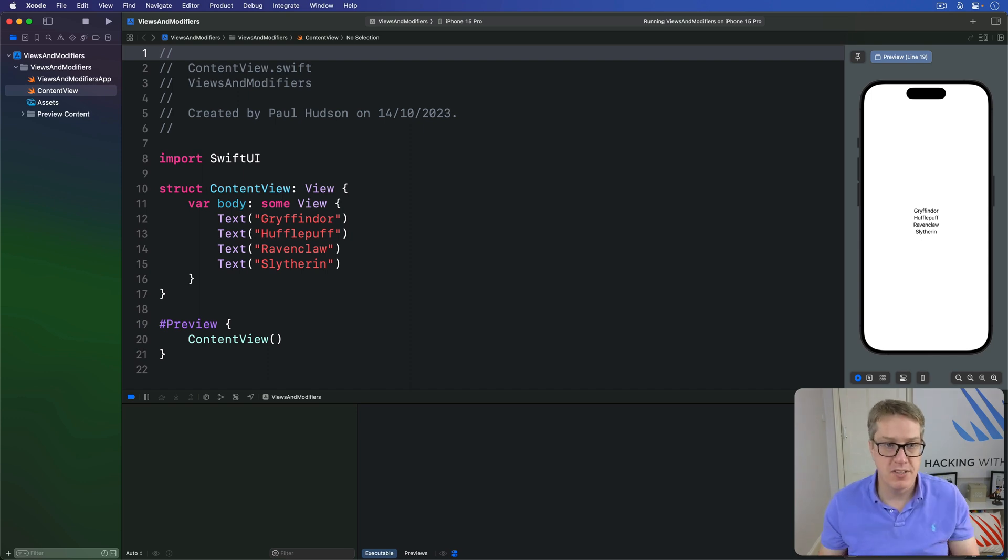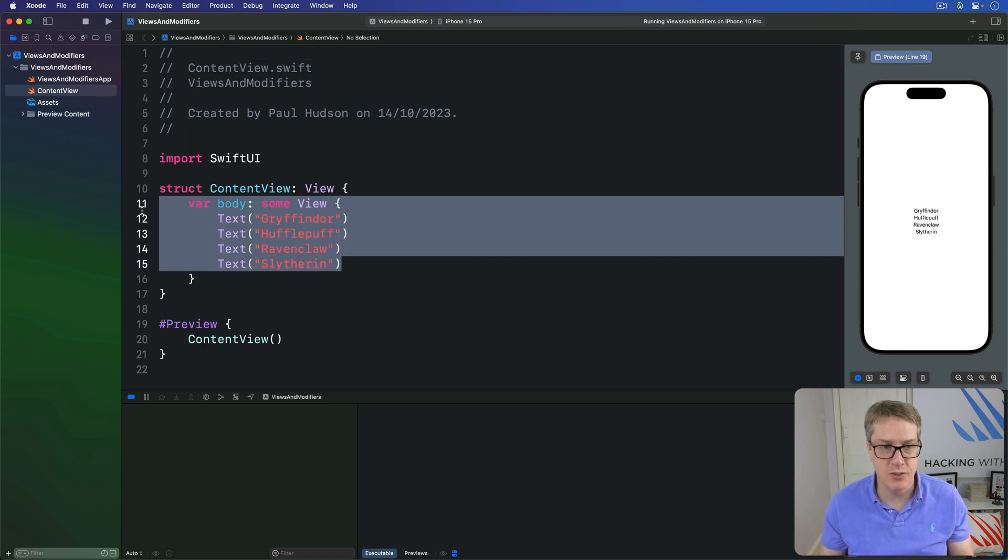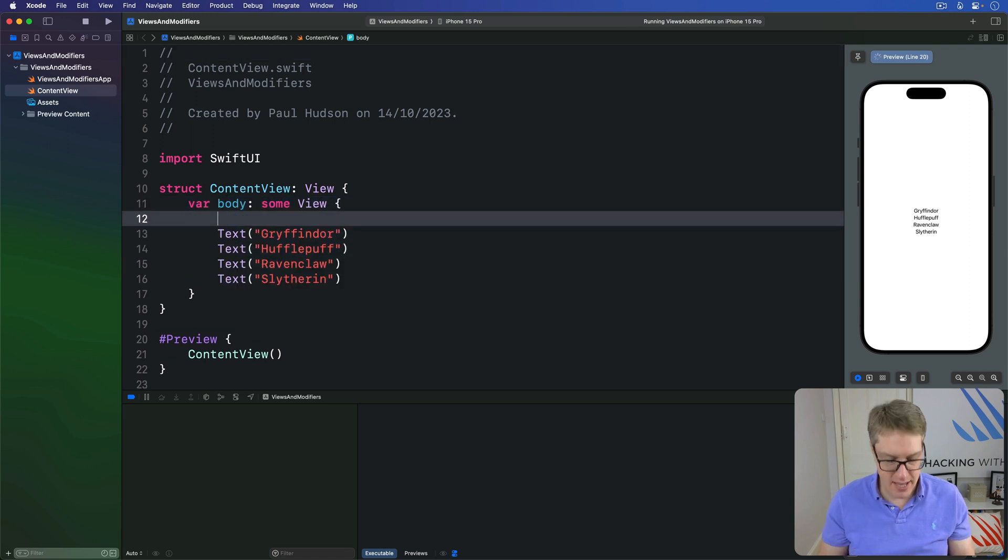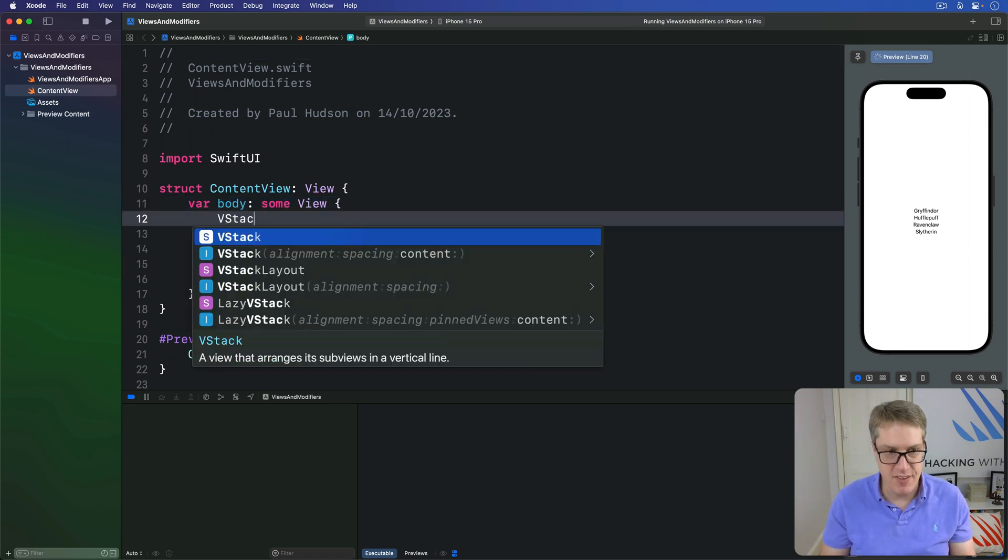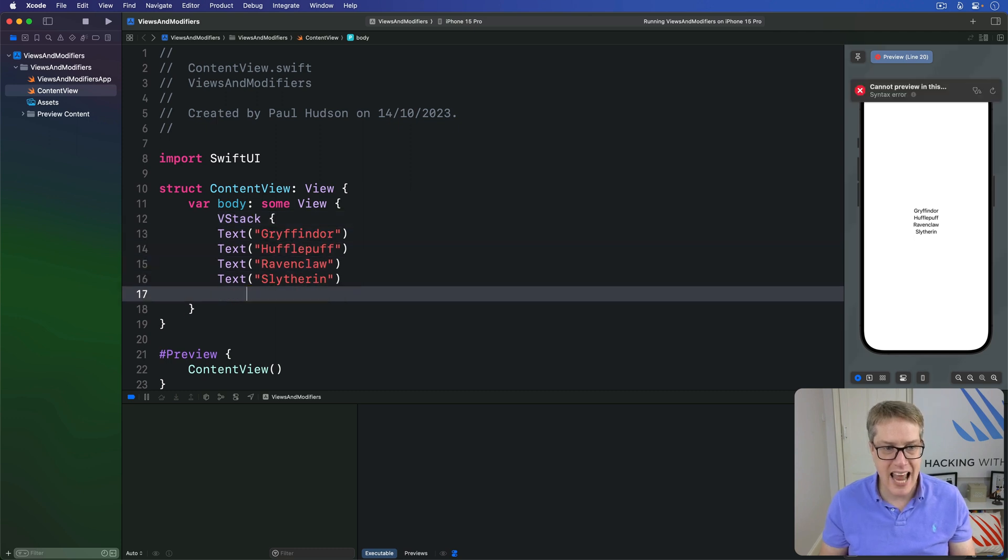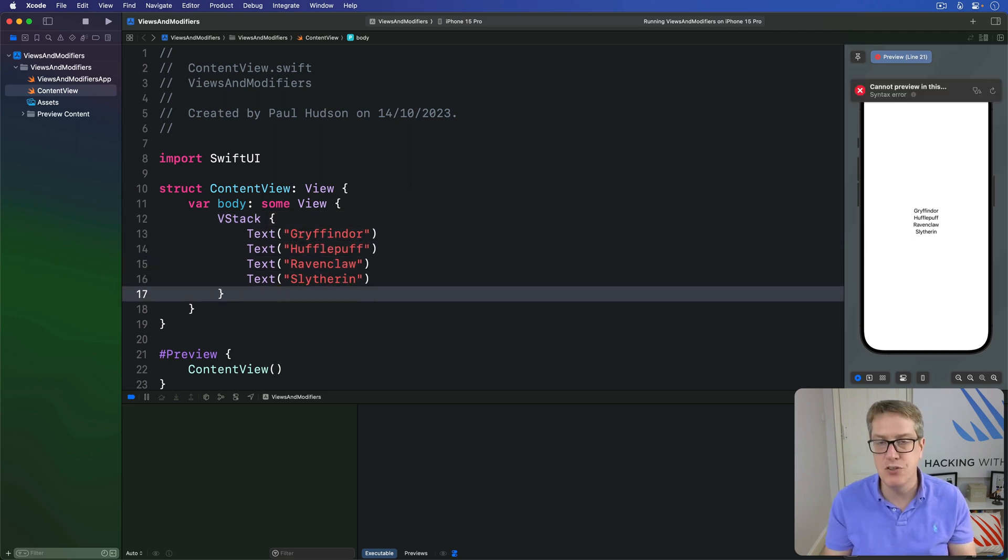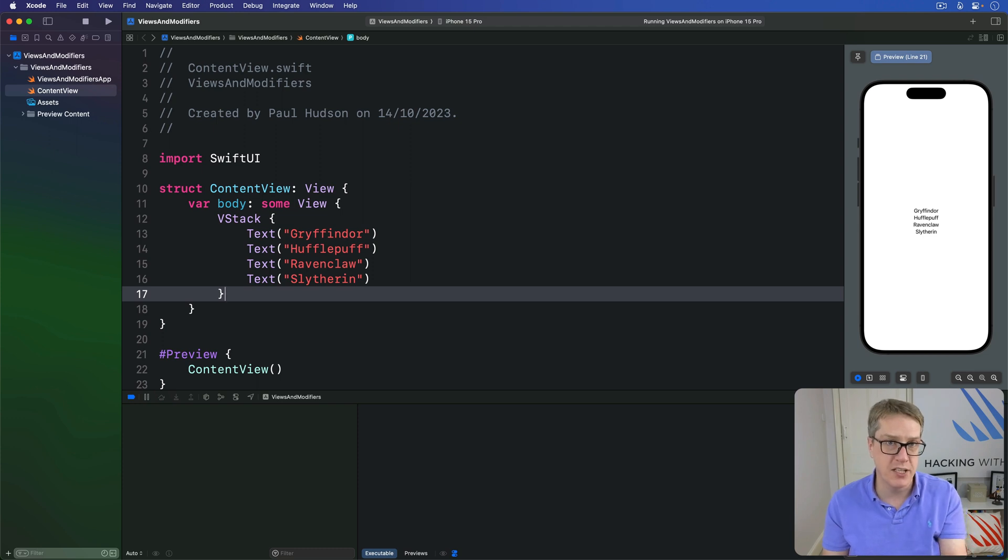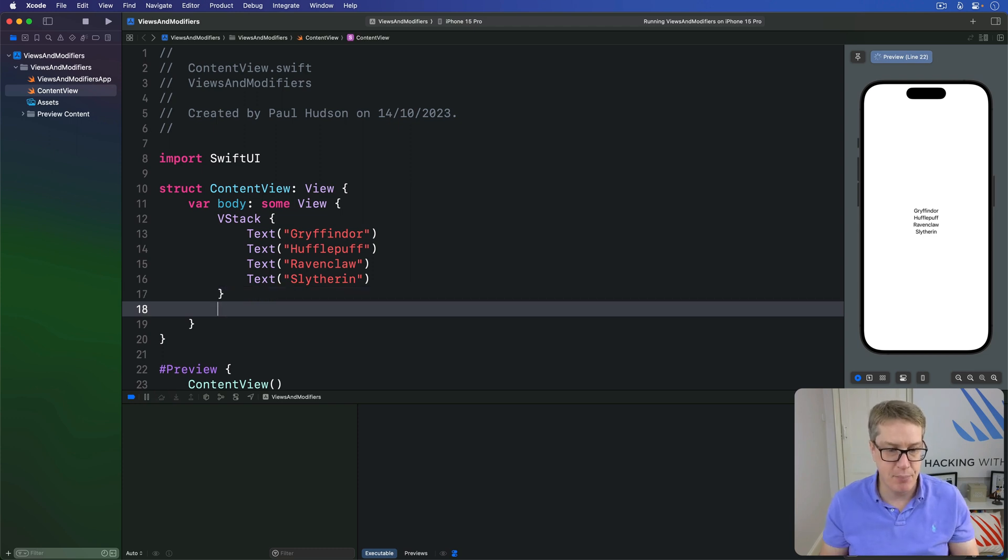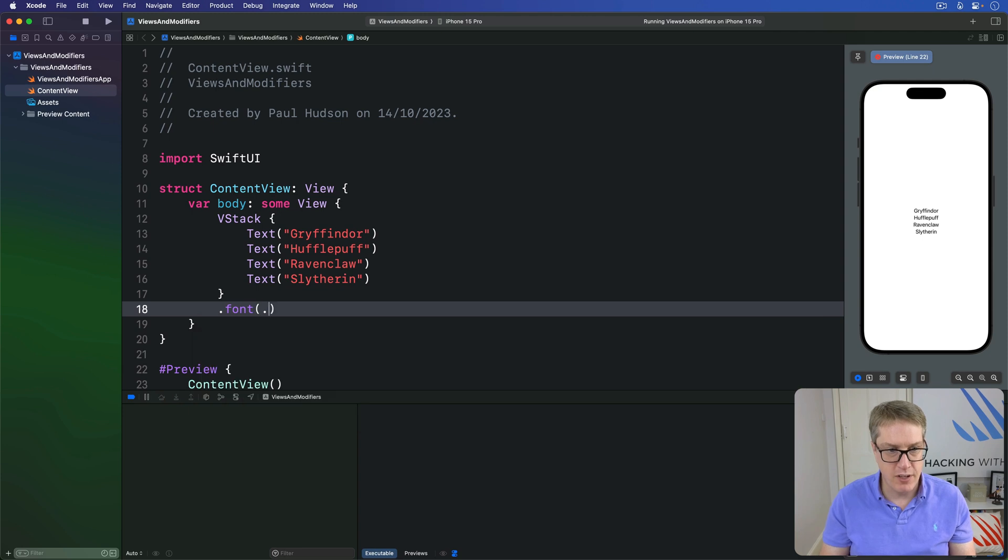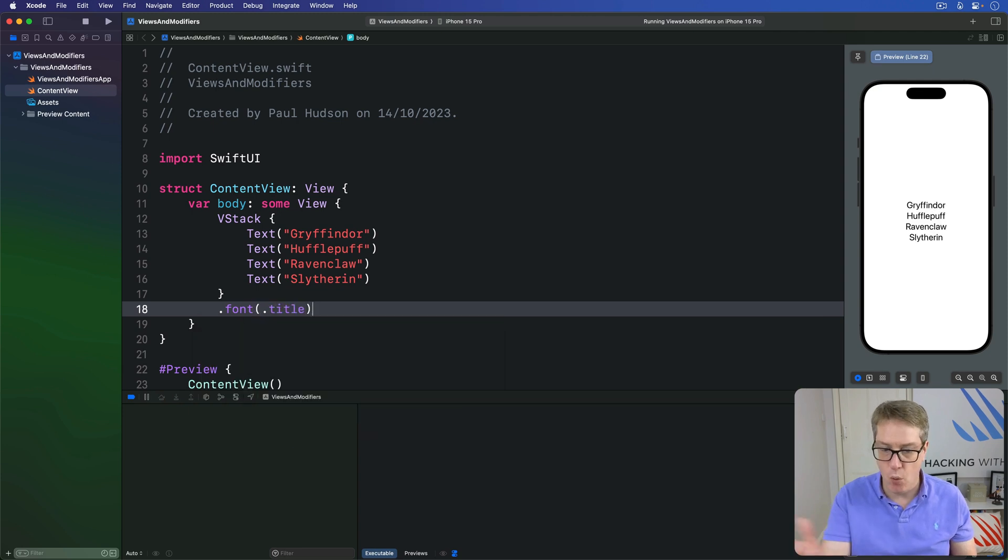For example, if I took these four text views here and wrapped them inside a VStack, I can now apply a single font modifier to the VStack to have all the text views change at once. I might say, for example, there's a font of title. You see they all four get bigger.